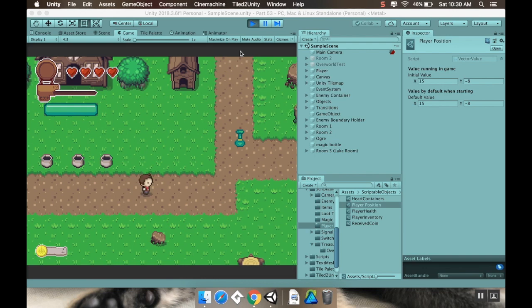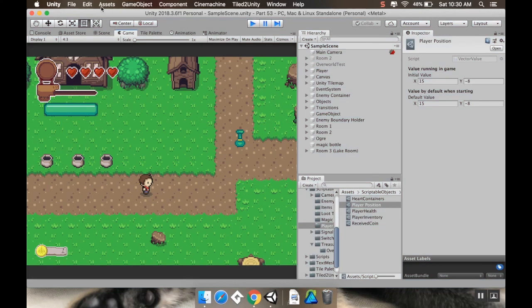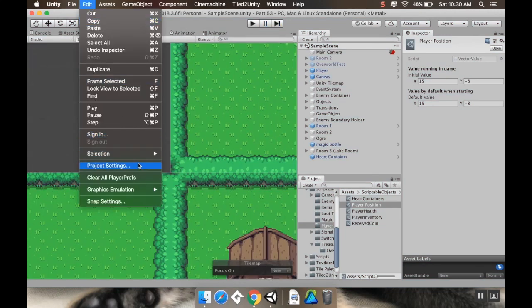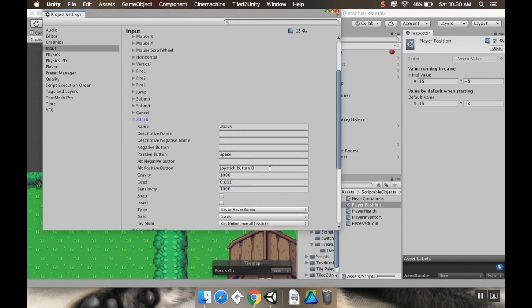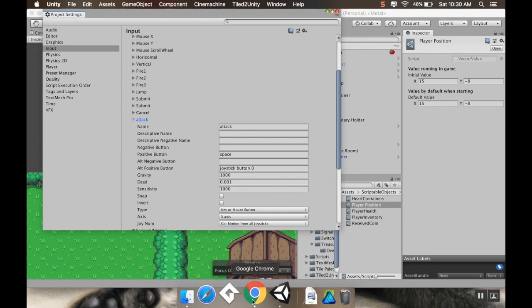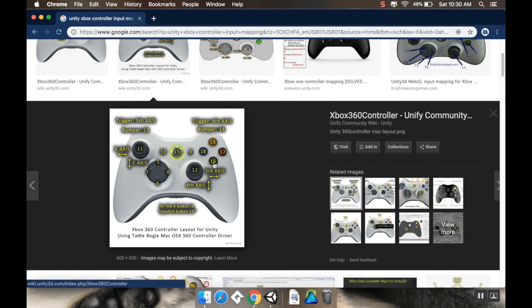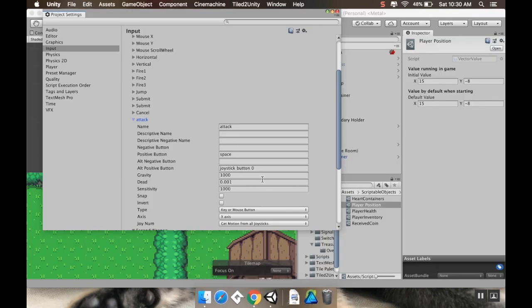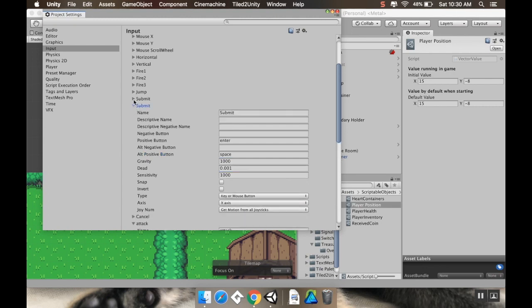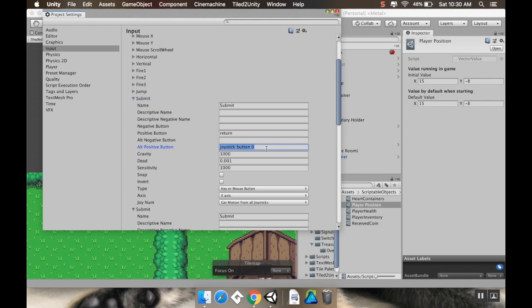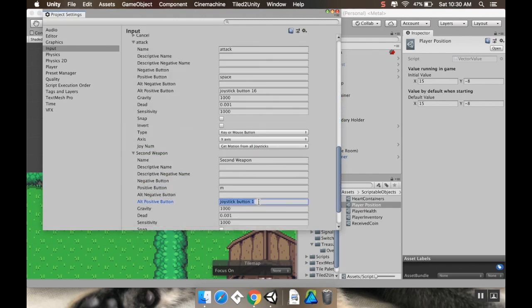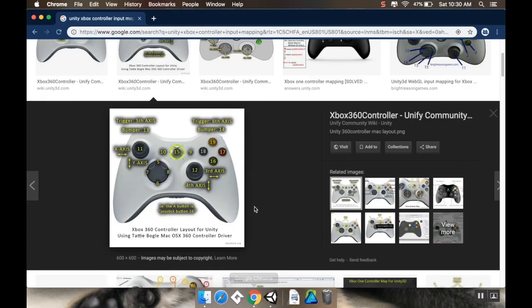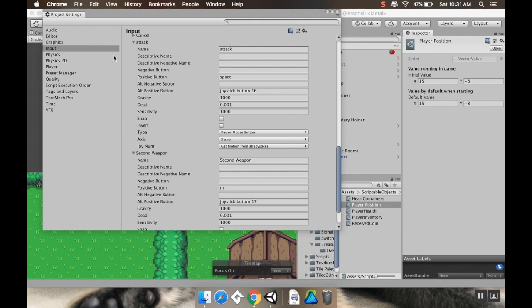So let's go out of play mode here. Let's open up edit, go to project settings and then from project settings to input. Now on input, I've already defined certain axes that I'm using here. One of them is attack and I have it set to be joystick button 0. I did a quick Google search for an Xbox controller layout on Unity and the A button is really joystick button 16. So back to Unity, I'm going to change this on attack from joystick button 0 to joystick button 16. I'm going to do the same thing with submit. I'm going to make that 16. And then my second weapon, I'm going to make that joystick button 17, which is the B button. Alright, so I'm just going to save that.